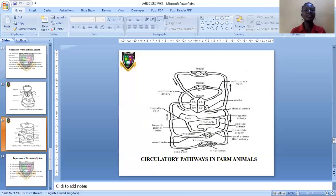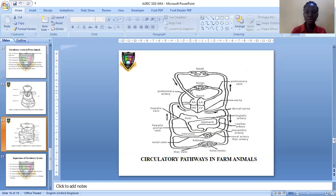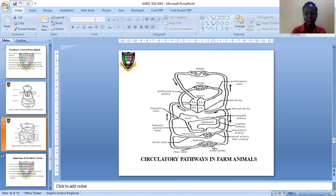Let's see the circulatory process — how the blood circulates. From the body, the blood moves to the right atrium, then to the right ventricle, from the right ventricle through the artery to the lungs. From the lungs, blood moves back through the veins — the pulmonary vein — to the left atrium, then from the left atrium to the left ventricle and out through the artery to all parts of the body: the kidneys, the limbs, the liver, the stomach, and the intestine. You can read more on this process in the uploaded notes and your textbook.